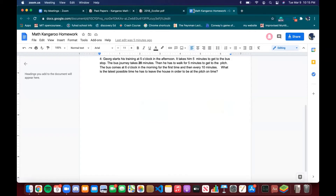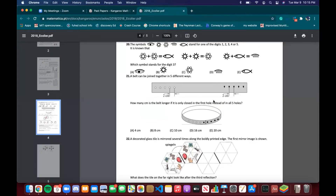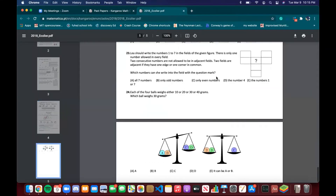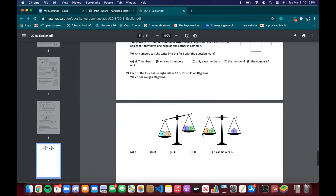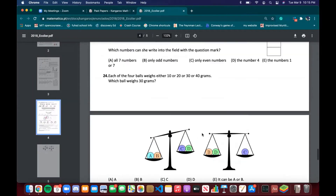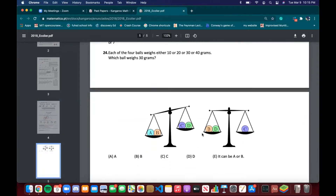That's all the homework problems. Let's go on to the problems for this class — 2018 competition problems. We'll start with the final problem: each of four balls A, B, C, and D weighs either 10, 20, 30, or 40 grams. Which ball weighs 40 grams?